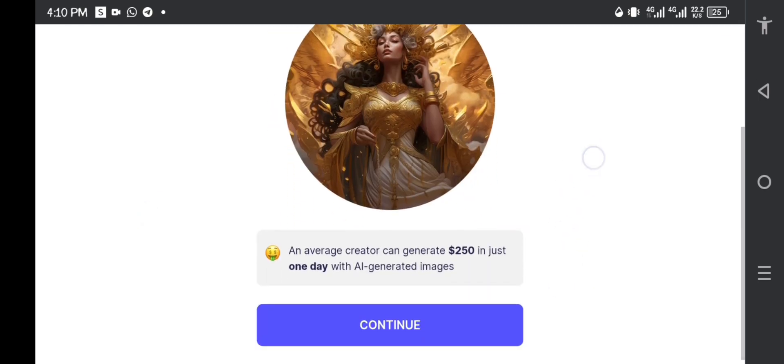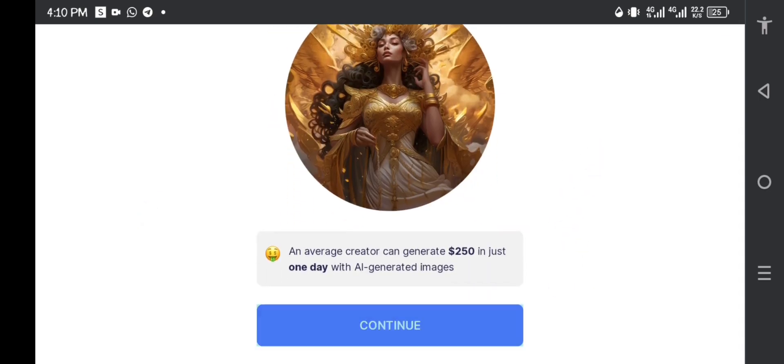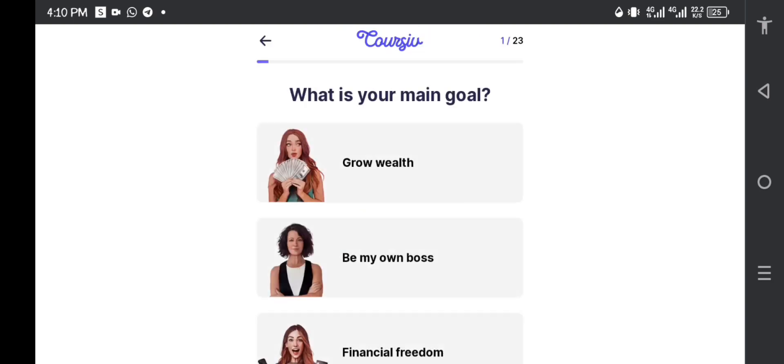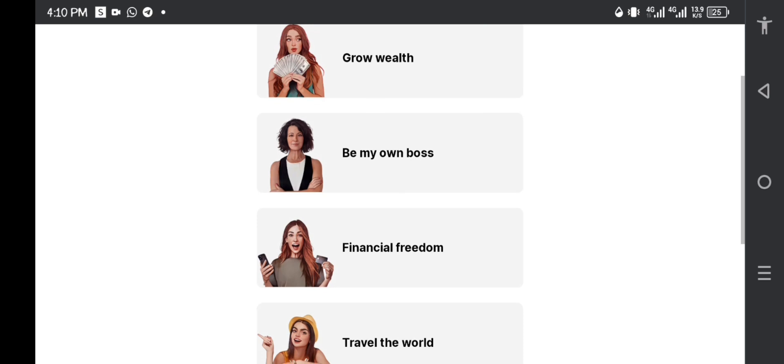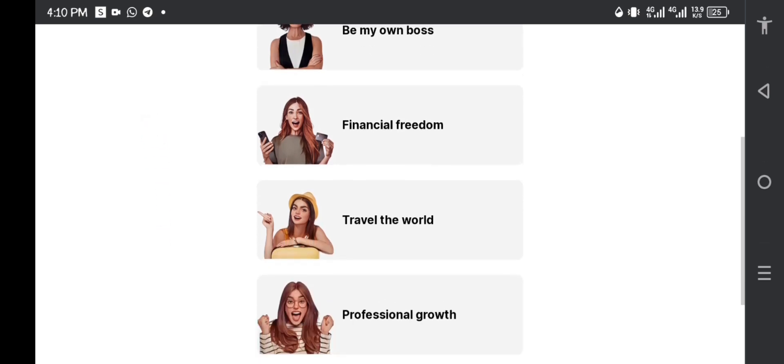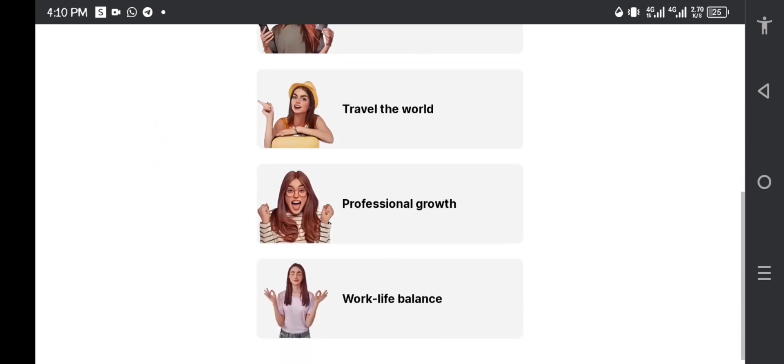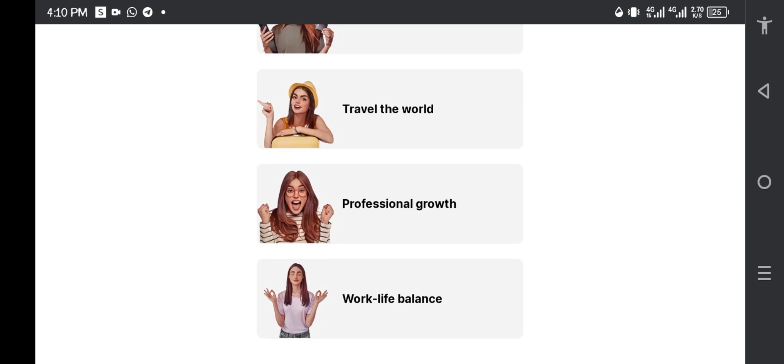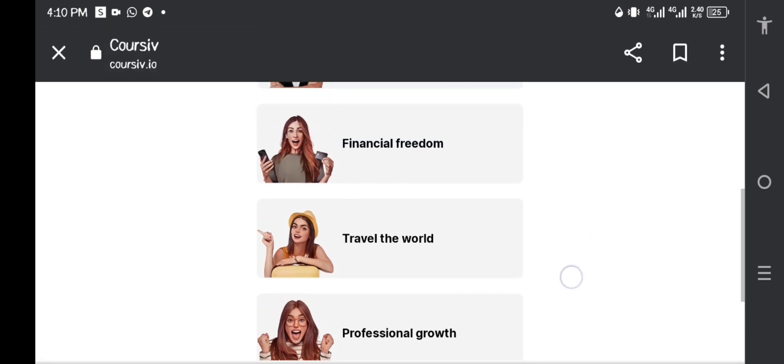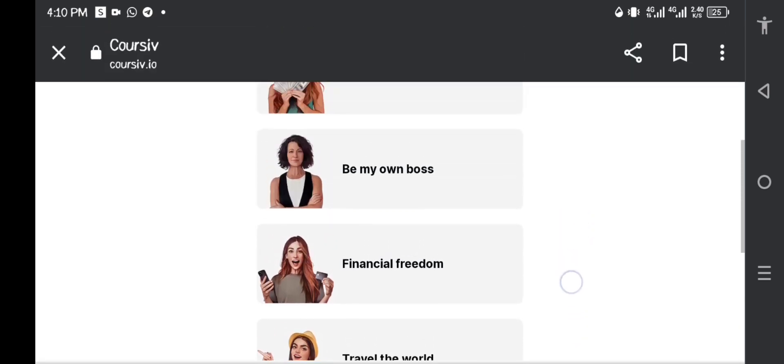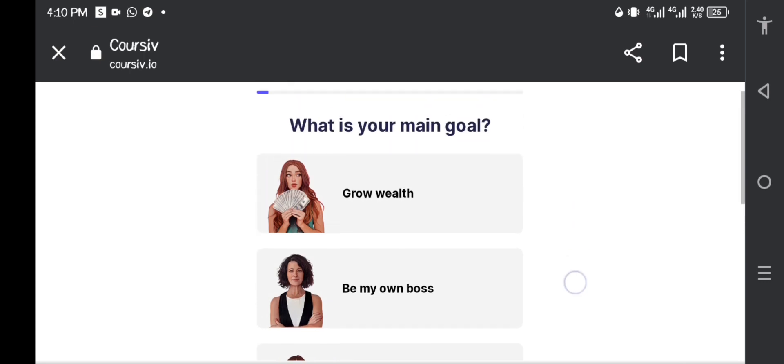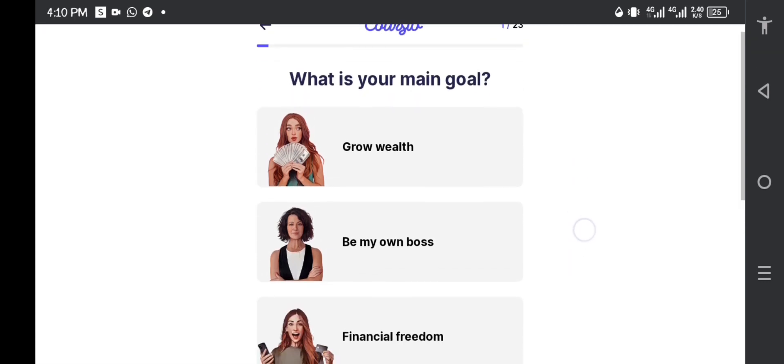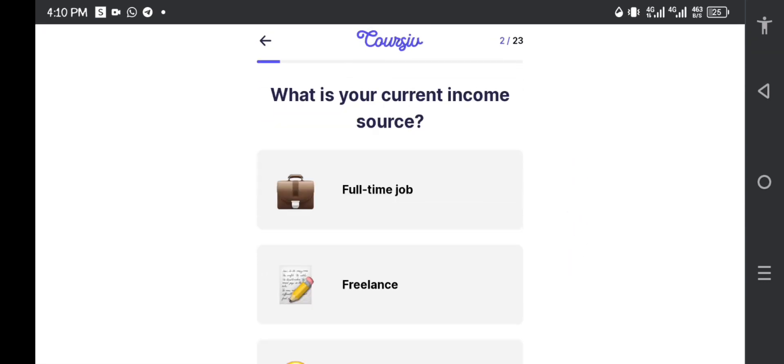So let me continue. What is your main goal? Is your goal to create wealth, be your own boss, do you want financial freedom, or do you want to travel around the world? Do you want professional growth or work-life balance? In this platform we're looking at all those things, but mainly we want to grow our wealth, so I'm going to pick that.